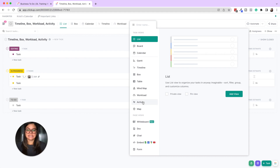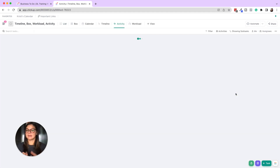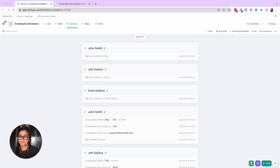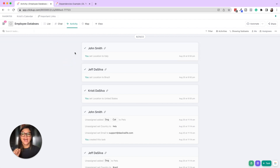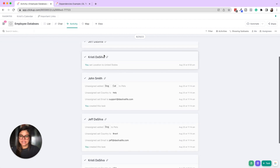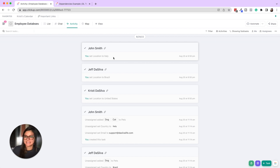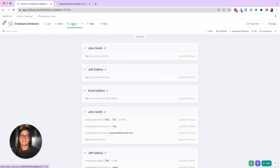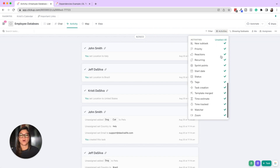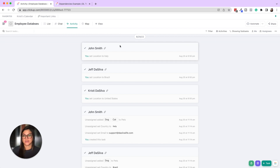Activity view is simply a feed of all the activity going on within that space, folder, or list — things like setting a location, assigning tasks, changing statuses, or adding comments. You can also filter which activities you want to see versus which ones you don't.